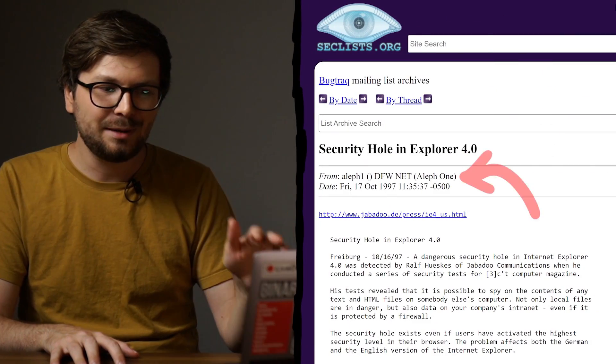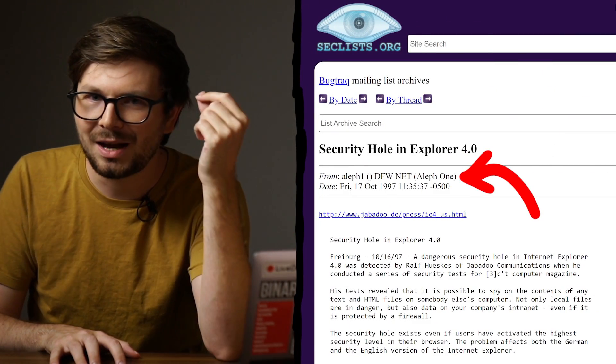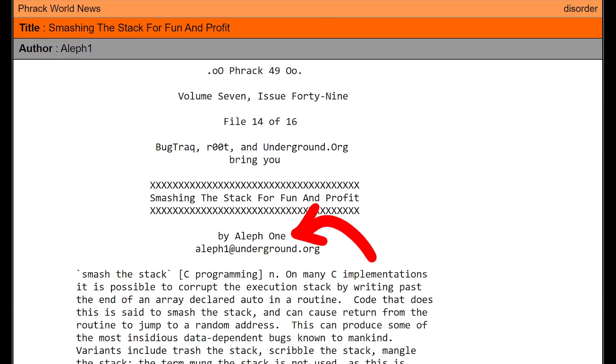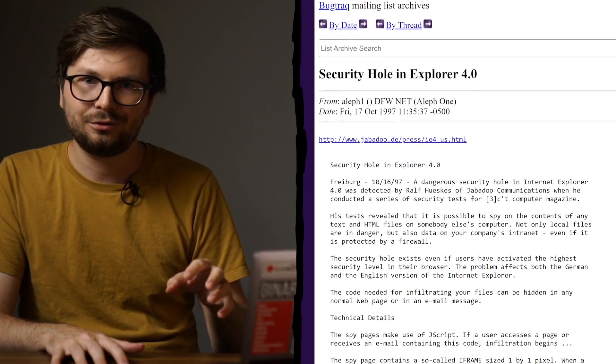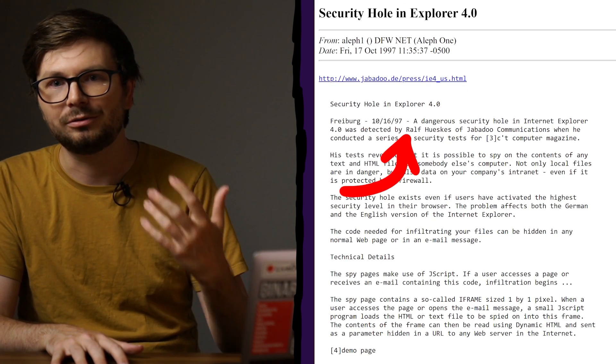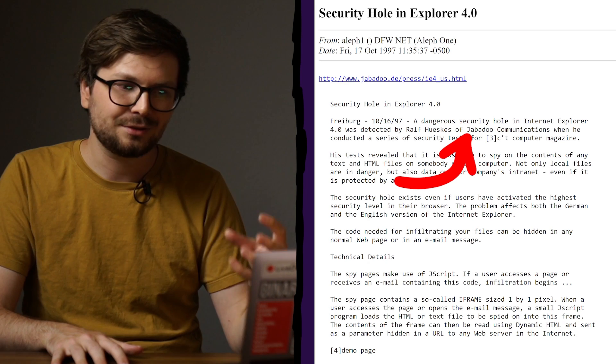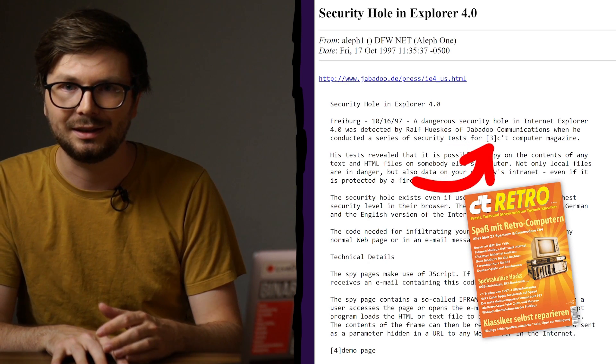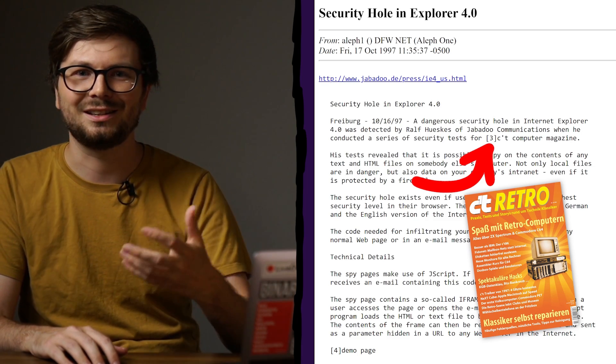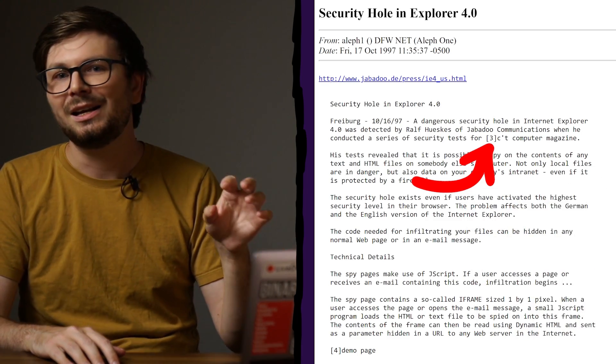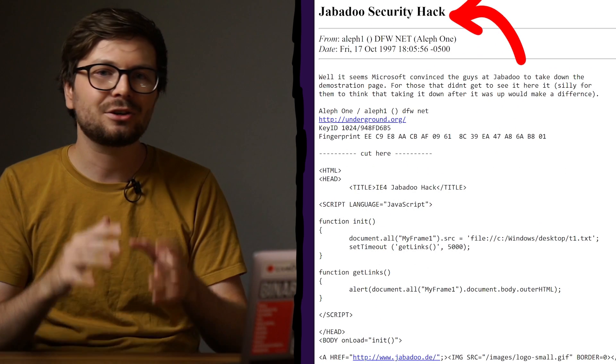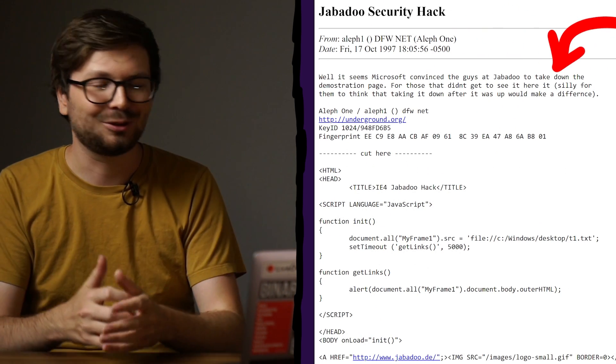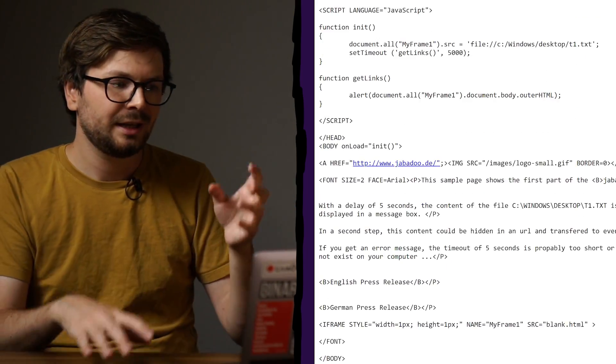Look at this email by Aleph1. I think this is the same Aleph1 with the famous 'Smash the Stack for Fun and Profit' article. So even the cool binary exploitation hackers back then dabbled in this new area of security. So here Aleph shares information about an issue reported by German hacker Ralf Hüskes of Jabbadoo Communications. His findings are part of a series for the CT computer magazine. Crazy to think that magazines back then were interested in such vulnerability research. Anyway, in a follow-up email we can find the actual vulnerability code, because apparently Microsoft forced Ralf to remove the code. And it's a super short payload.